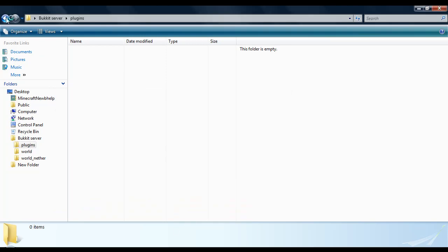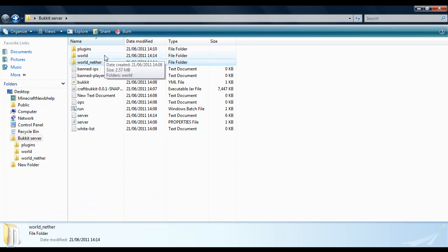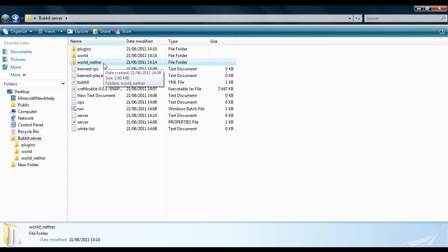So okay, there is plugins. There is a world and there is the nether world. You can have your single player world there and you can have your single player nether world there as long as you name it world underscore nether. So there we go. That is how you create a Bukkit server. Thanks for watching.